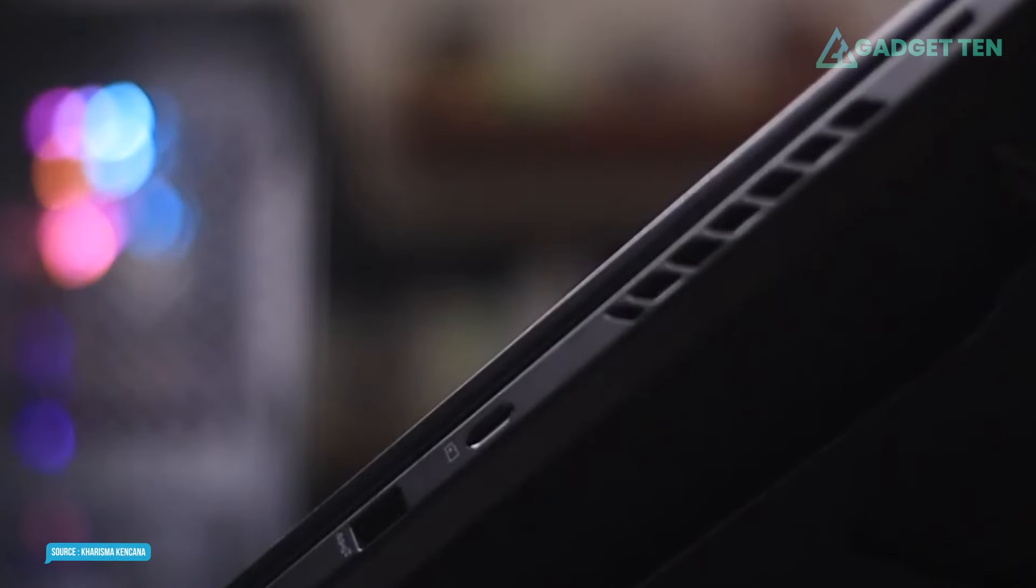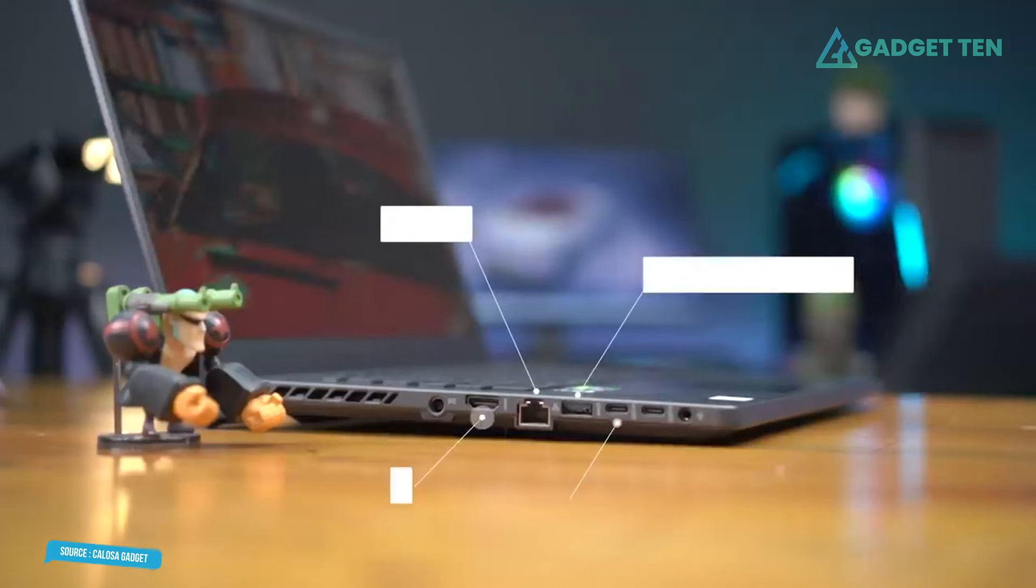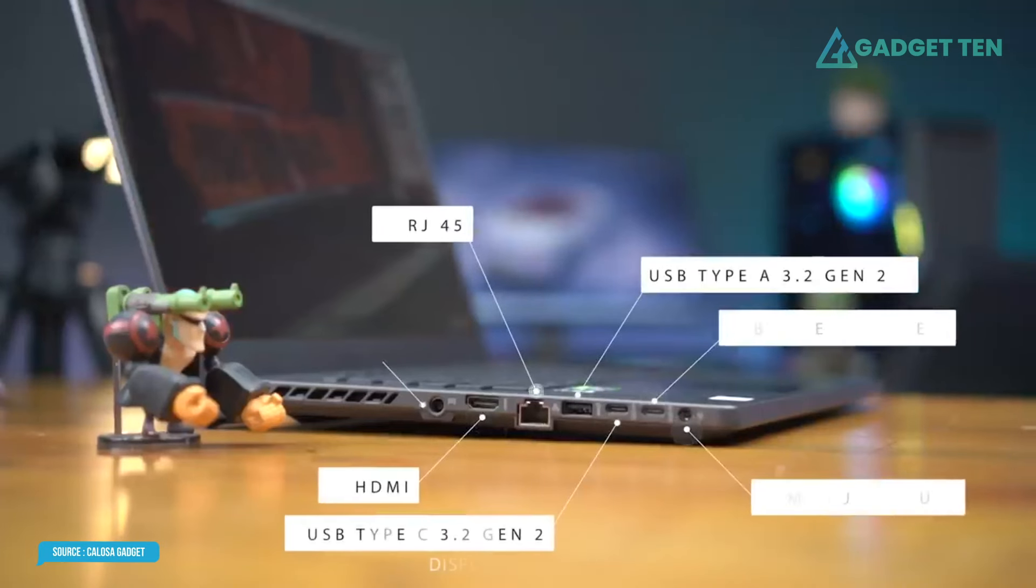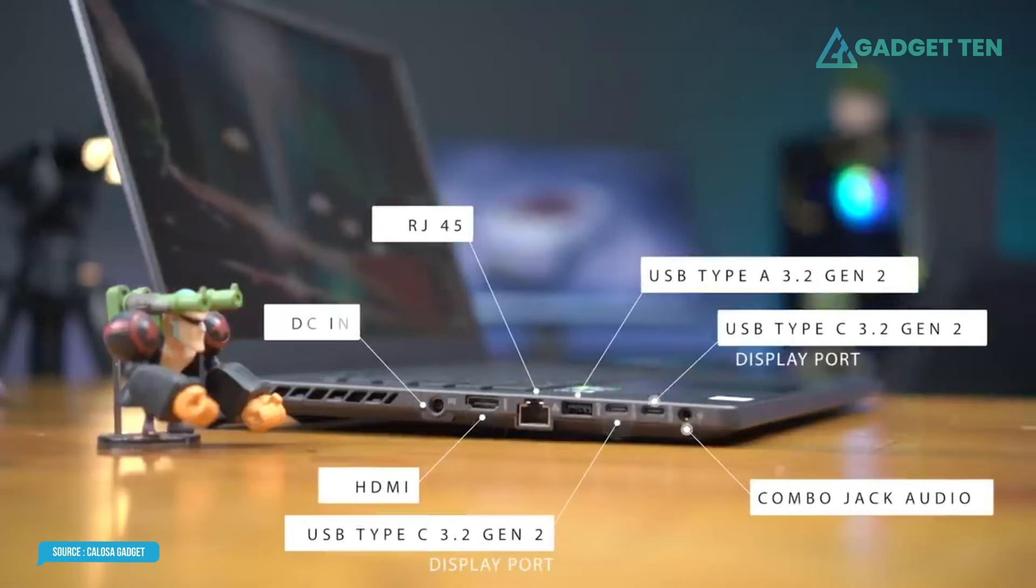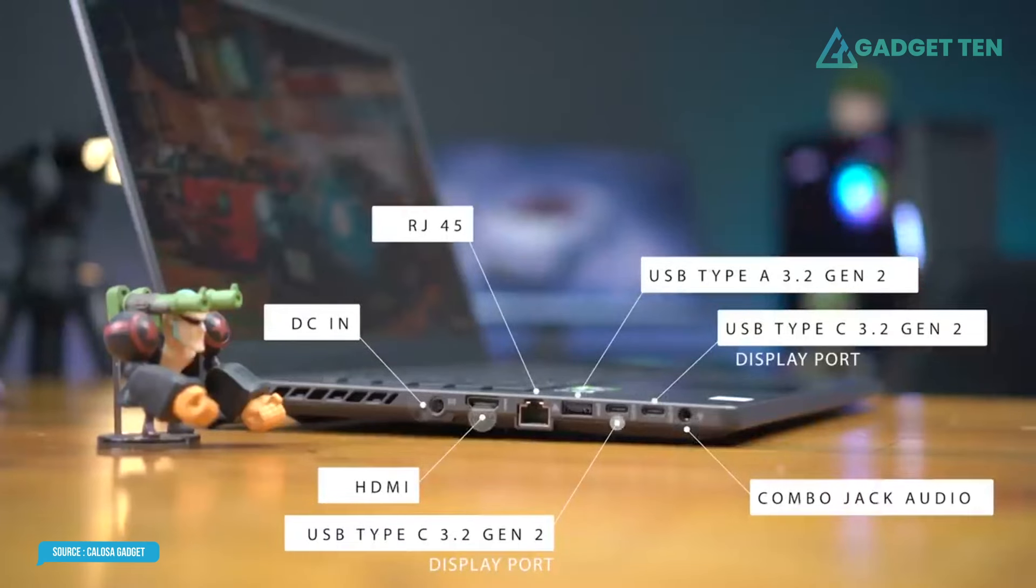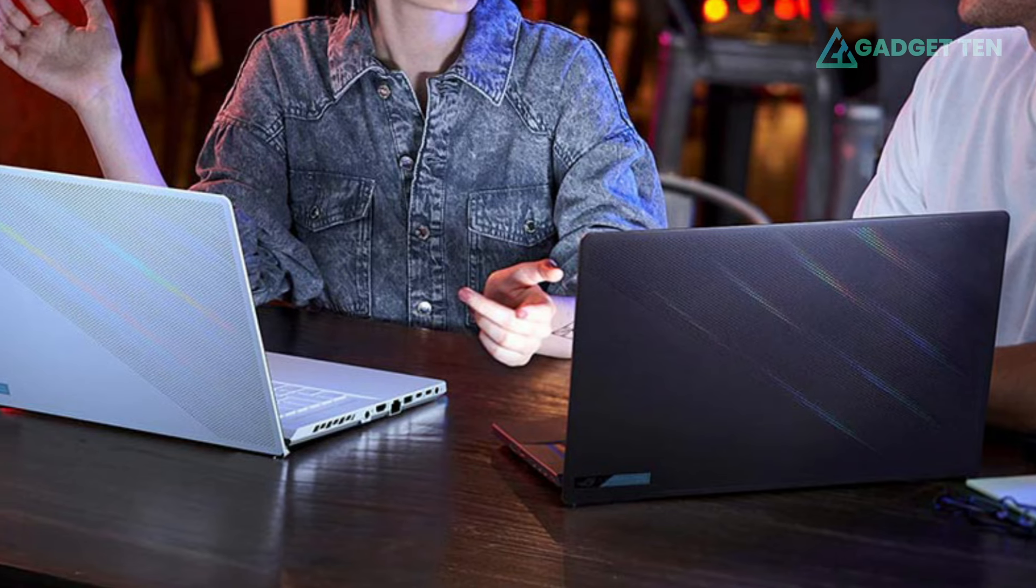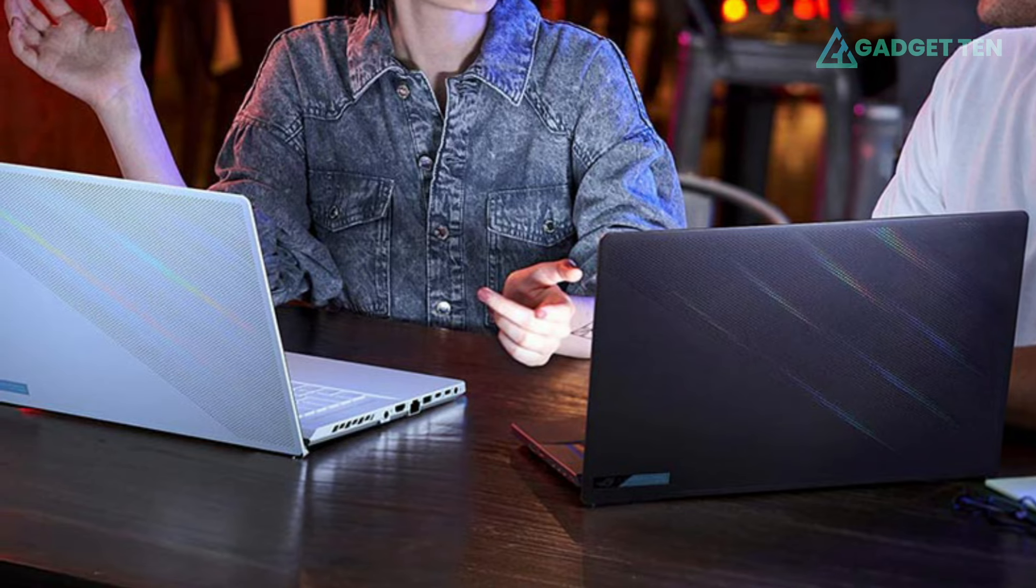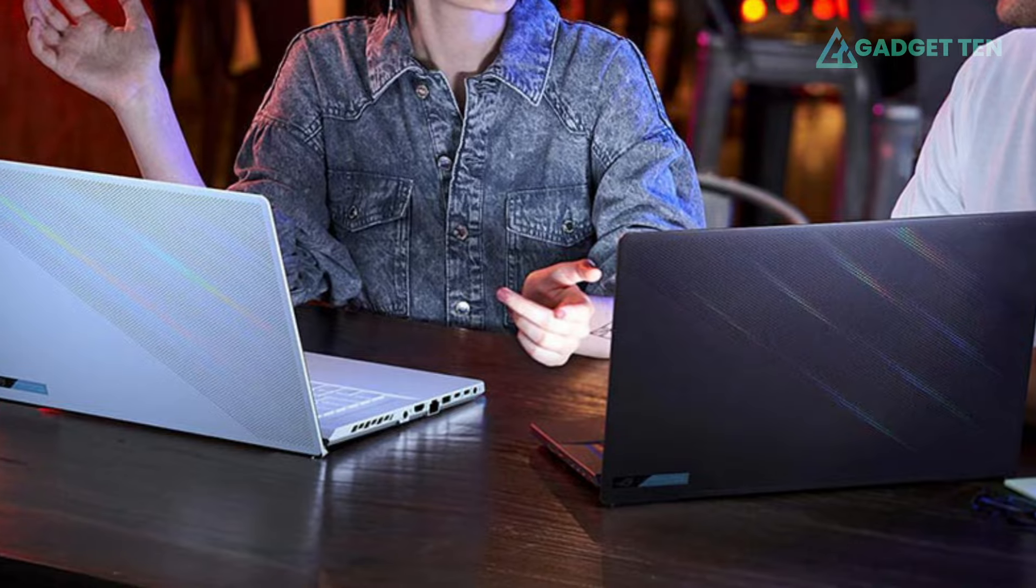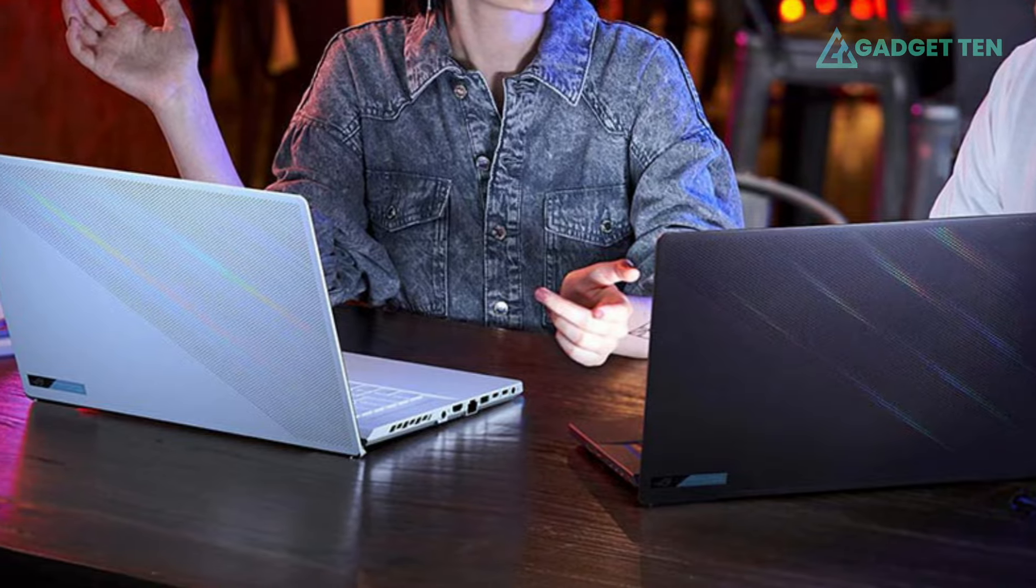It's a pity the included memory card slot is microSD only, and the USB ports are USB 3.2 Gen 2, rather than the latest USB 4.0. But these are minor quibbles with what is otherwise one seriously potent video editing machine.